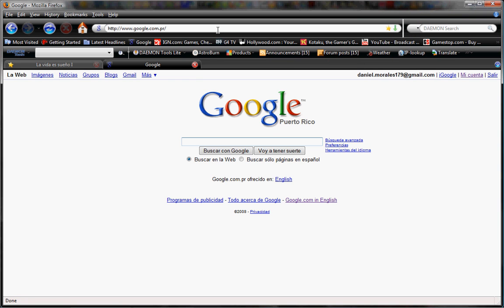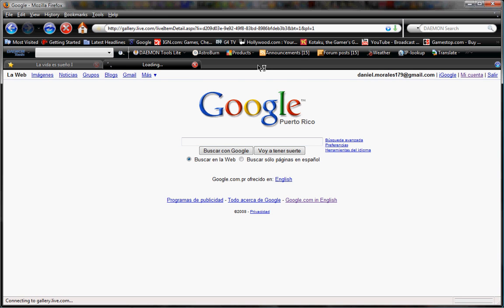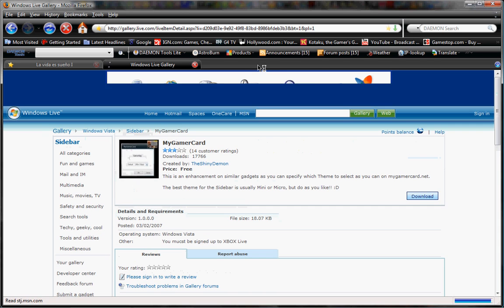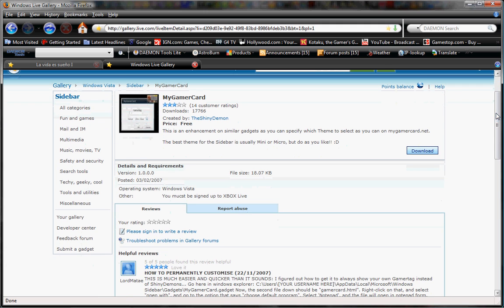Just go to any browser. Copy this link — it's in my video description, or if you want to copy it straight away, it should appear right here. Just download the gadget, which is My Gamer Card — download it.